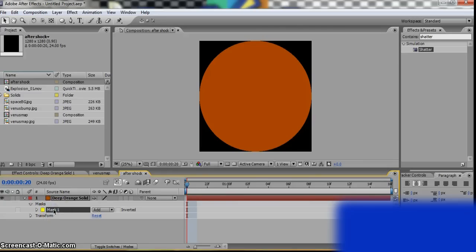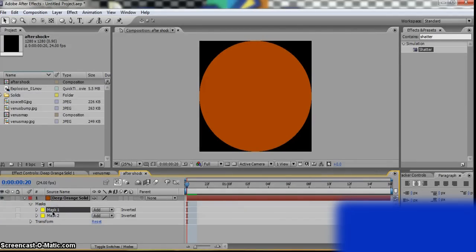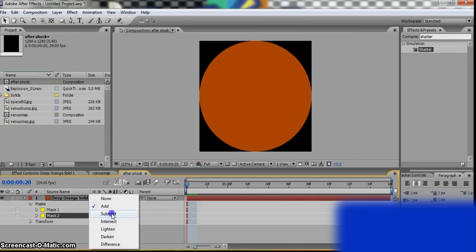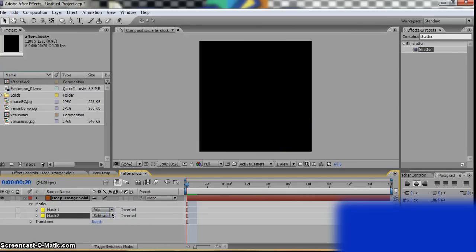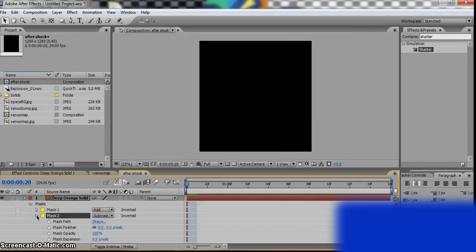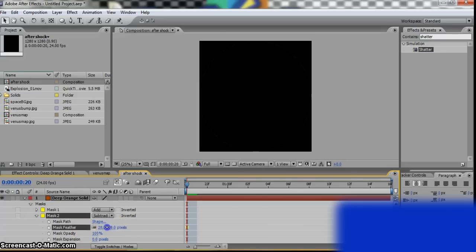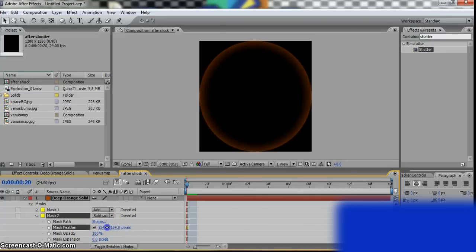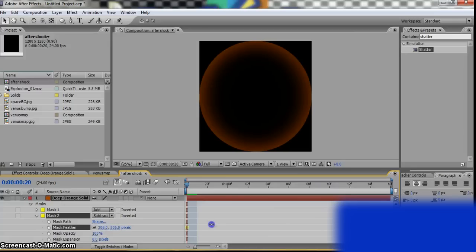Control D to duplicate. Go to Mask 2 and go to Subtract. And go down, Mask Feather. So that will be our aftershock.